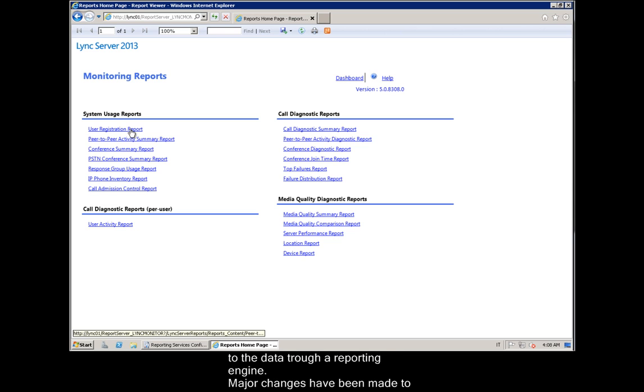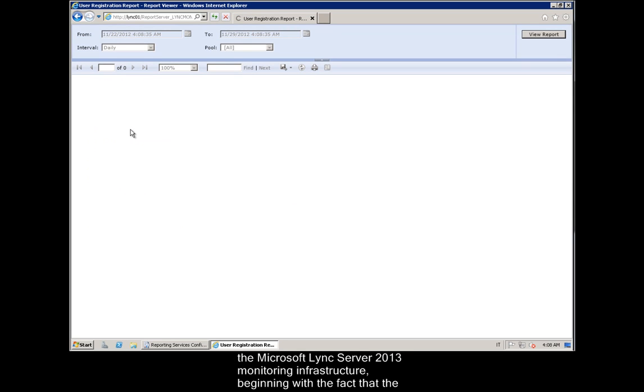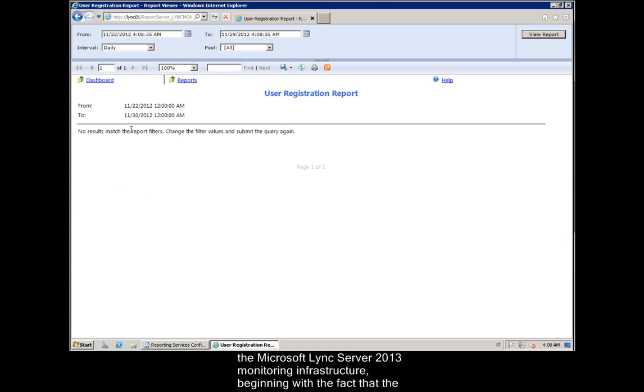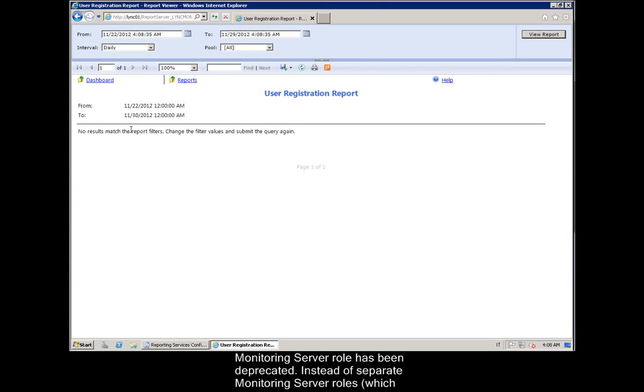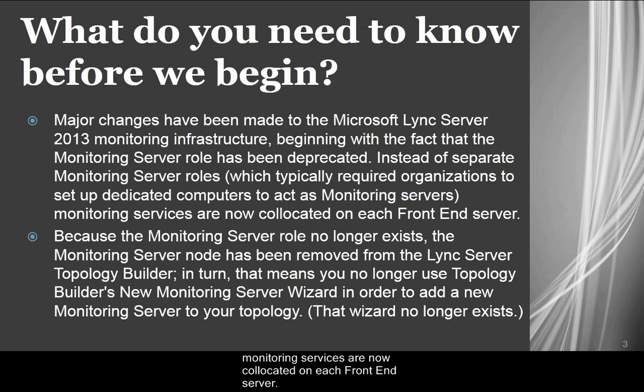Major changes have been made to the Microsoft Lync Server 2013 monitoring infrastructure, beginning with the fact that the monitoring server role has been deprecated. Instead of separate monitoring server roles, which typically required organizations to set up dedicated computers to act as monitoring servers, monitoring services are now collected on each front-end server.